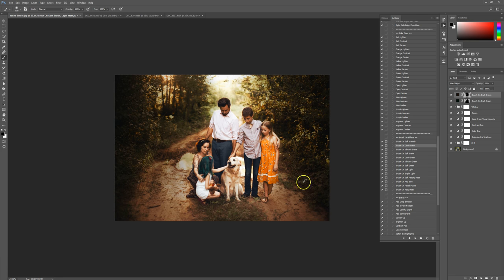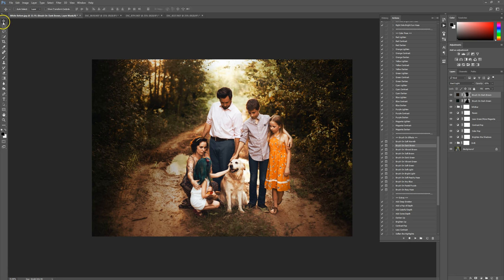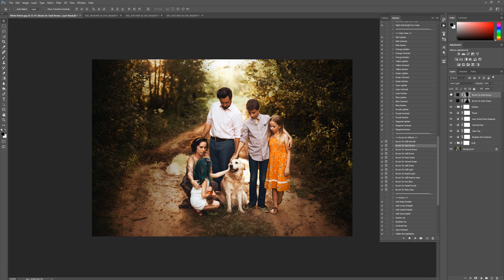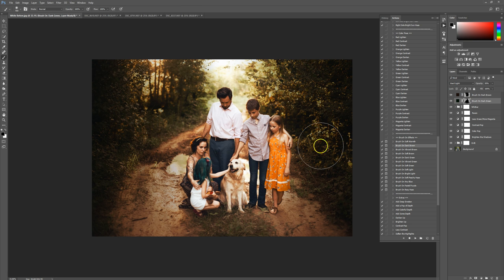I'm going to do one more brush on effect. I really love brush on effects — they make such the biggest difference. Look and see what that already has done, just those two layers. I also notice a little bit of darkness over here that I don't want — it's on the green layer. So I'm going to get rid of a little bit of that on the brown ground from the green.